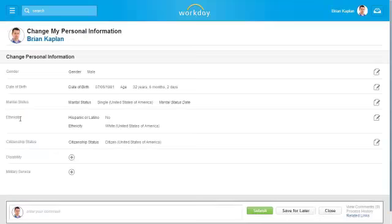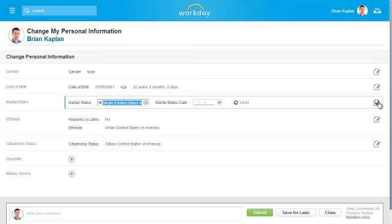Here you can modify your date of birth, marital status, ethnicity, and other personal information.